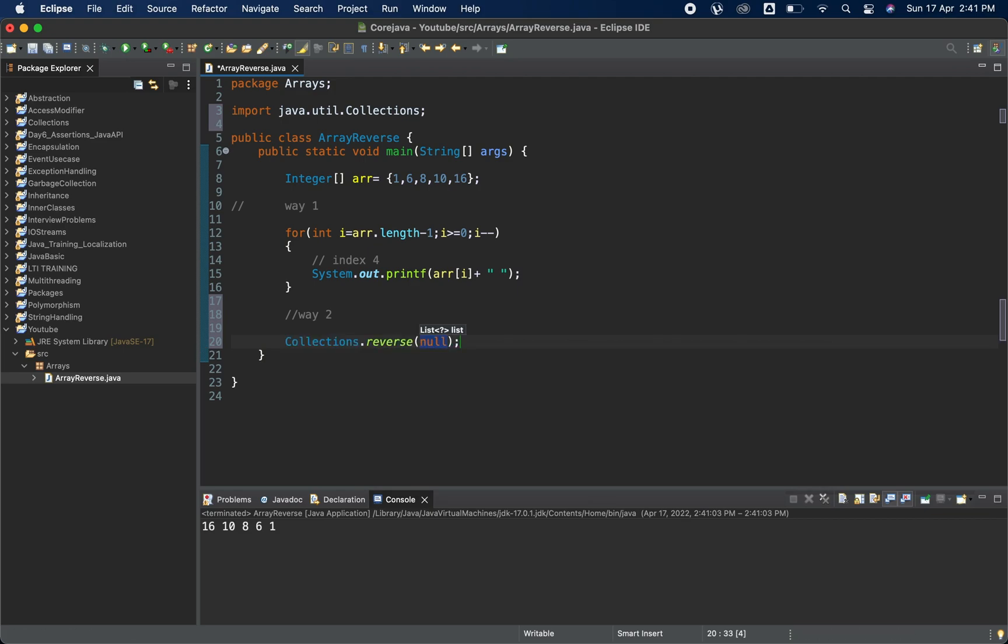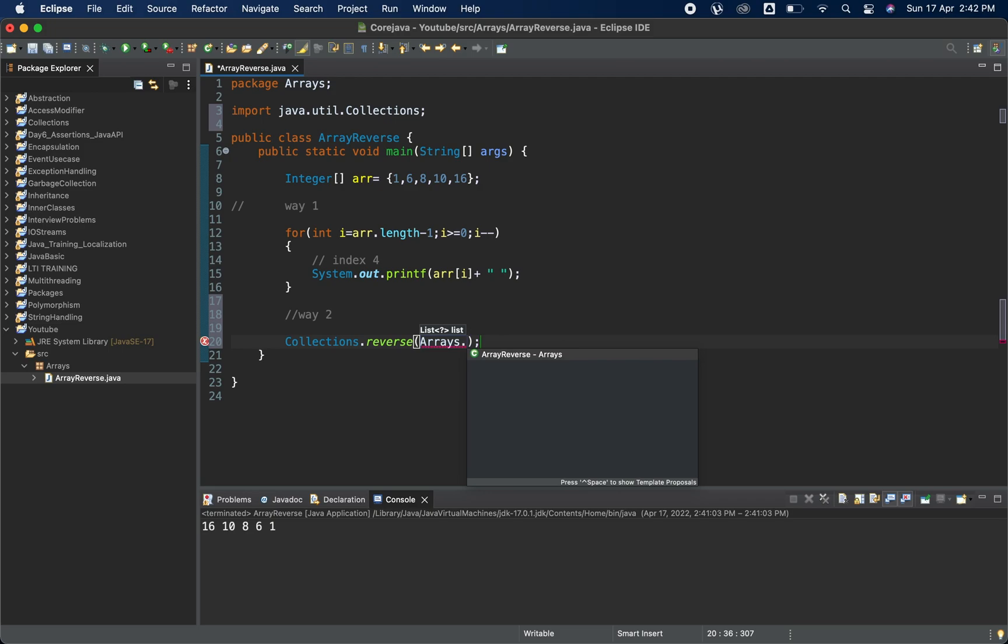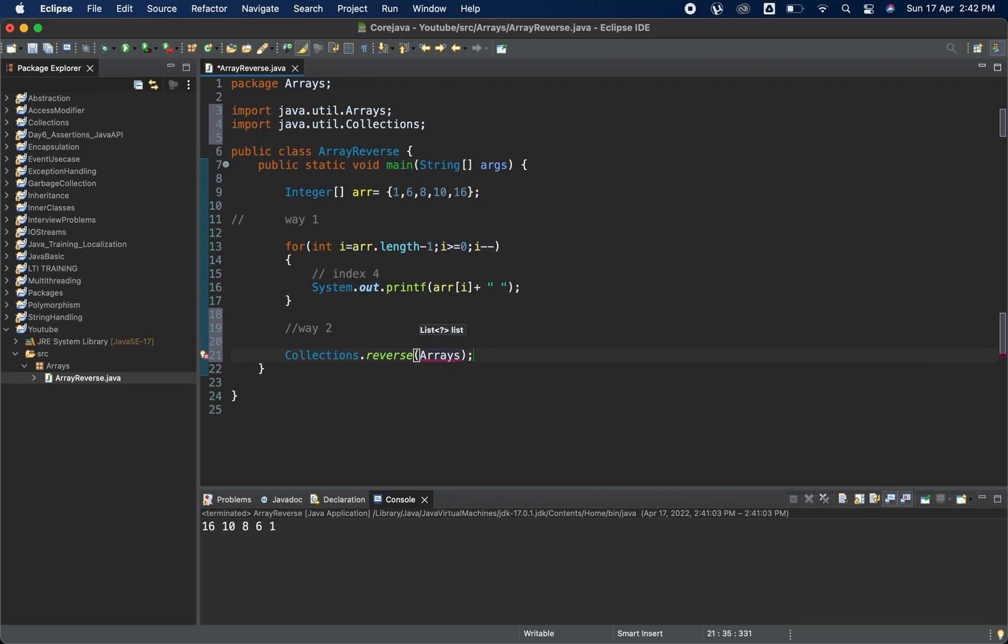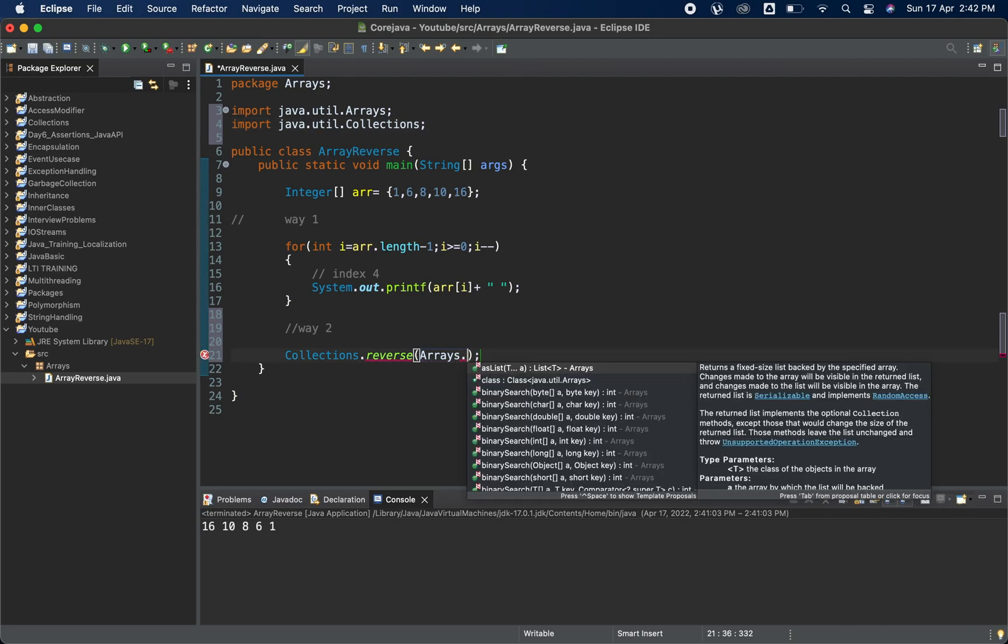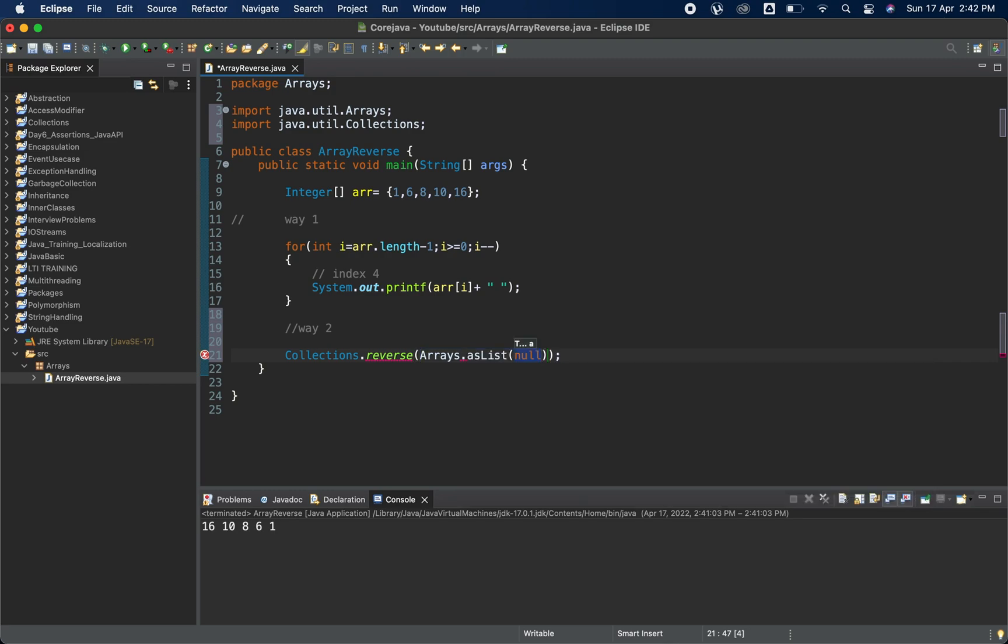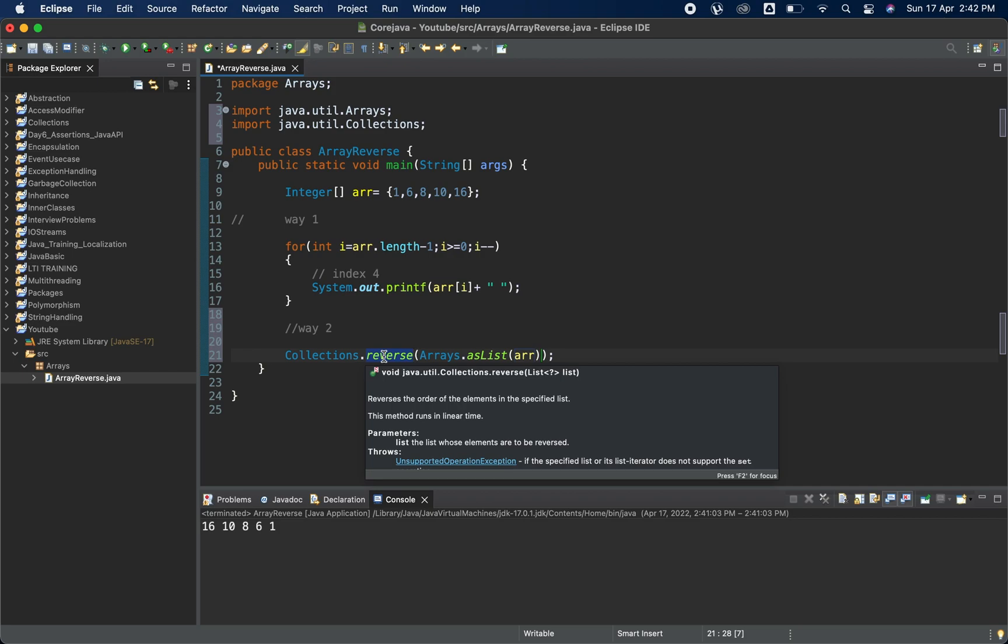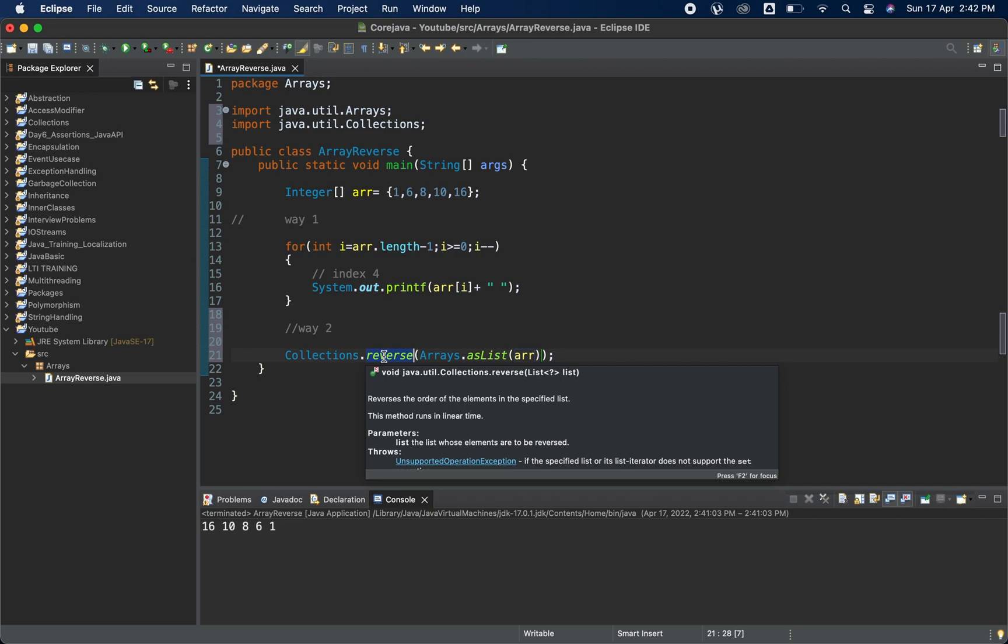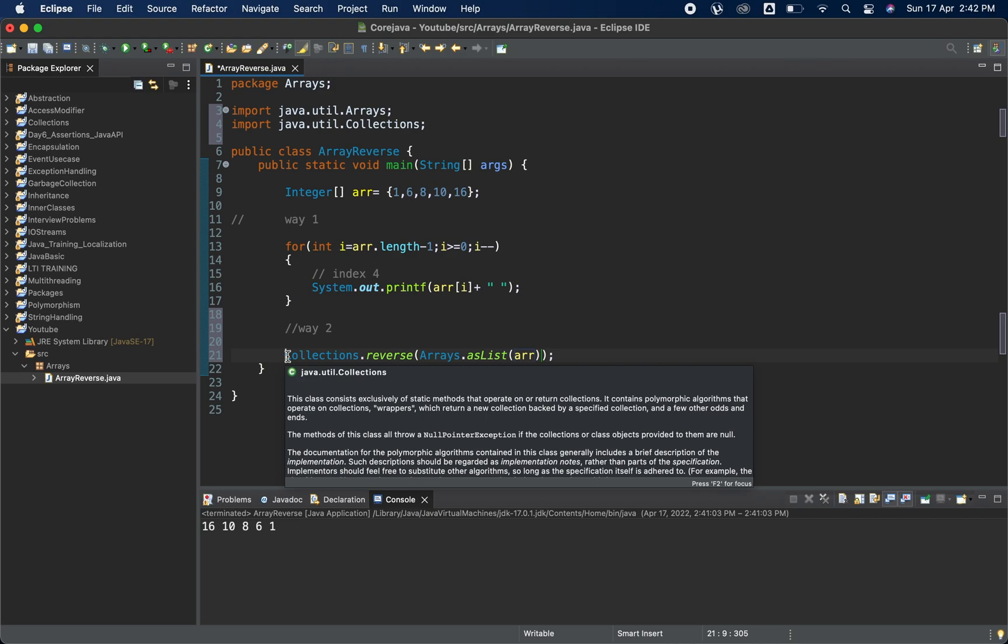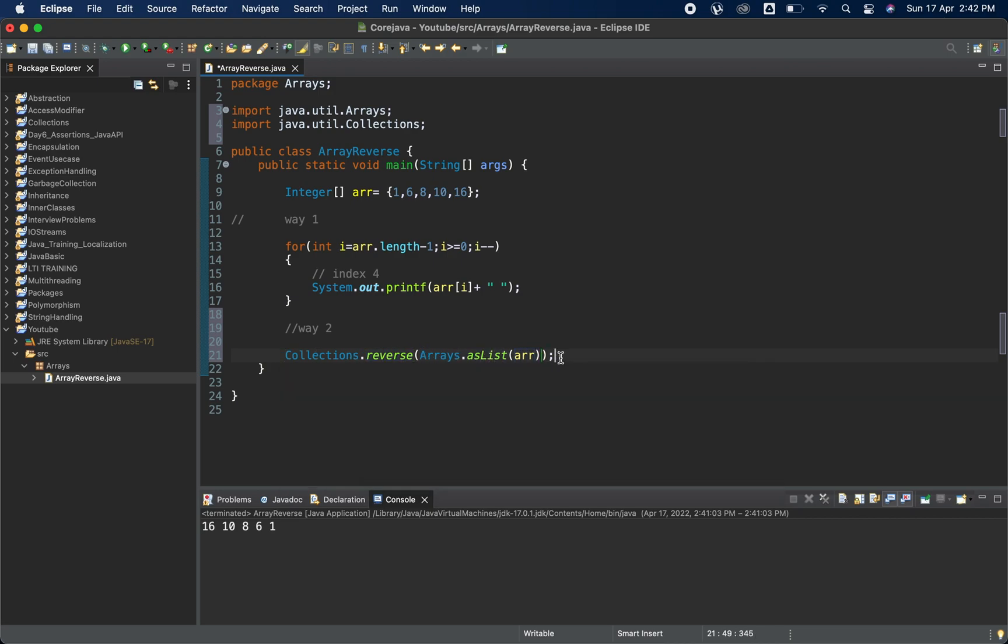Currently we have an array. There is one class available in Java which is Arrays class, it is also a part of collection framework. Using Arrays dot, I need to import it, it's inside the util package. Arrays also have different methods. We need to convert array into list, so we are using Arrays dot asList and passing the array here. This particular line will convert an array to a list. Collections dot reverse does not return anything, it will just convert that particular array whatever we are passing.